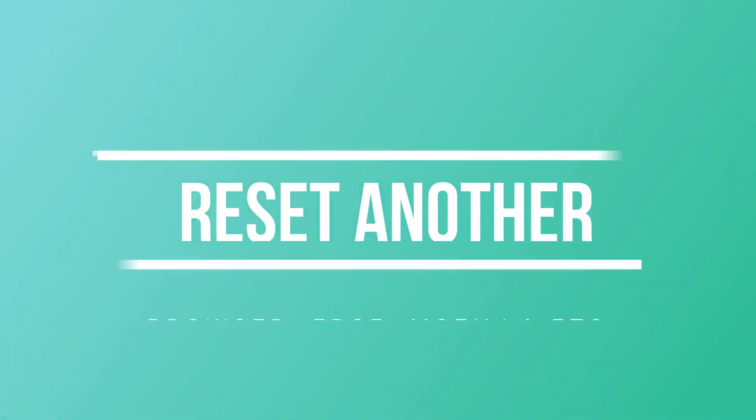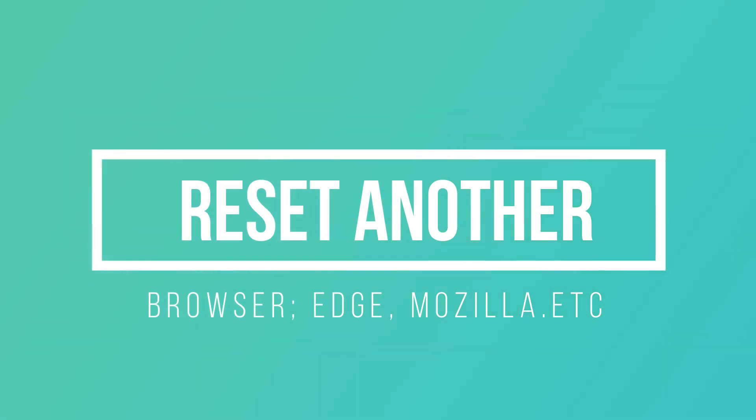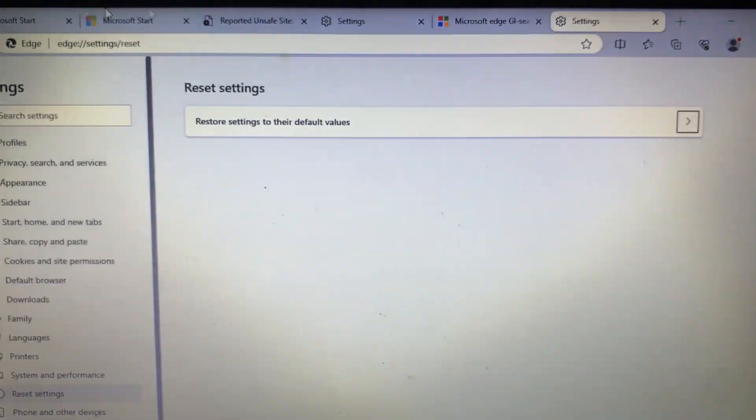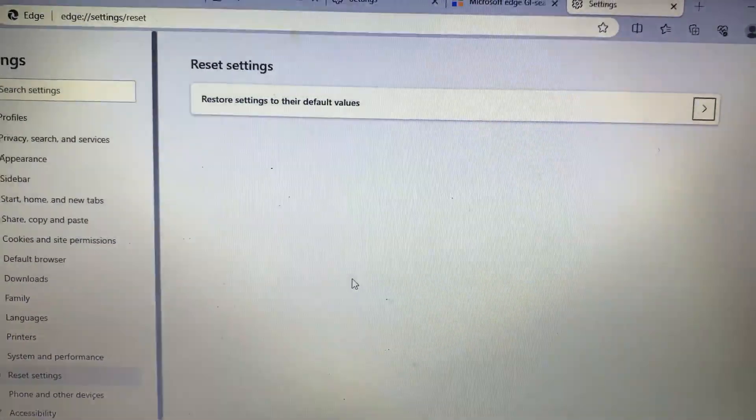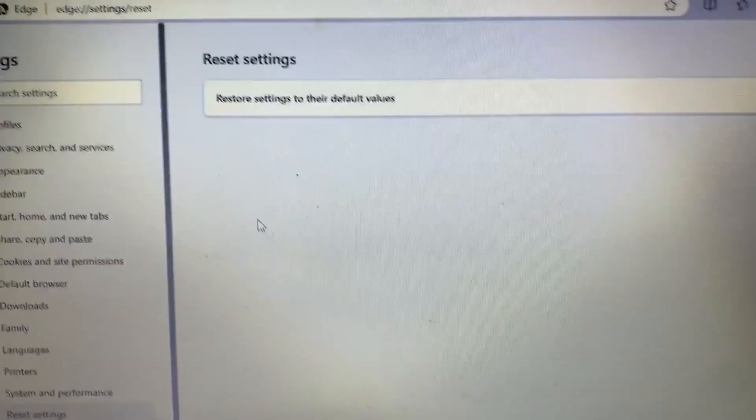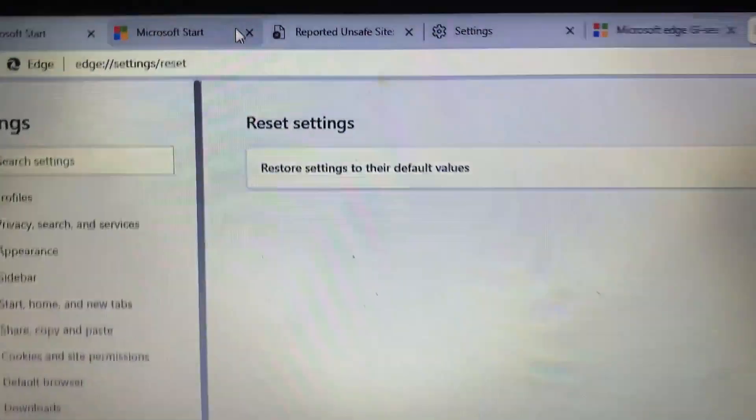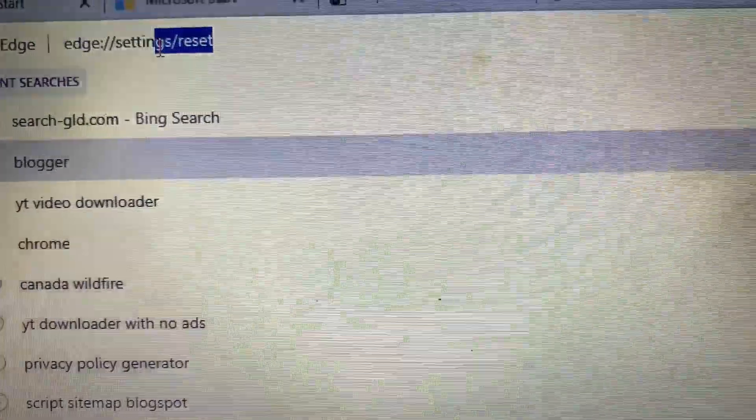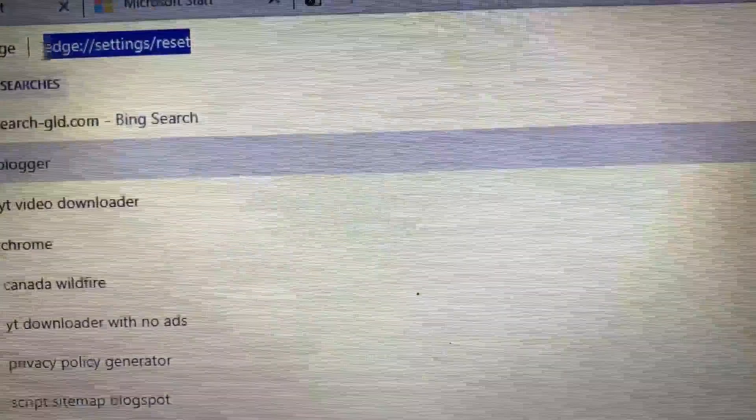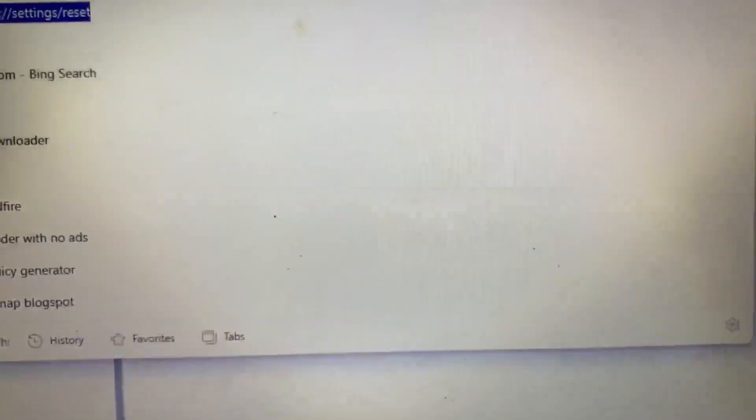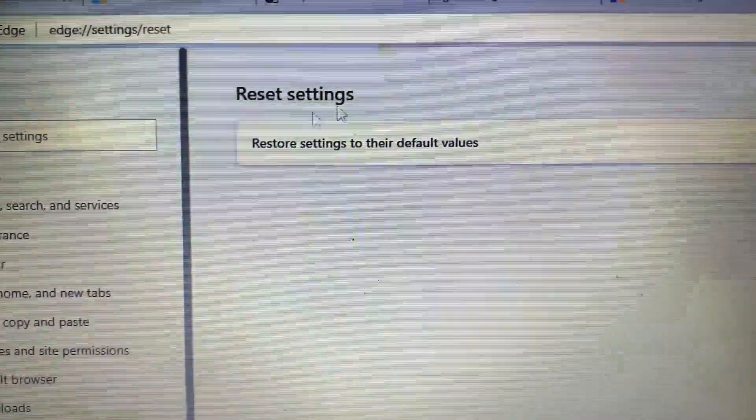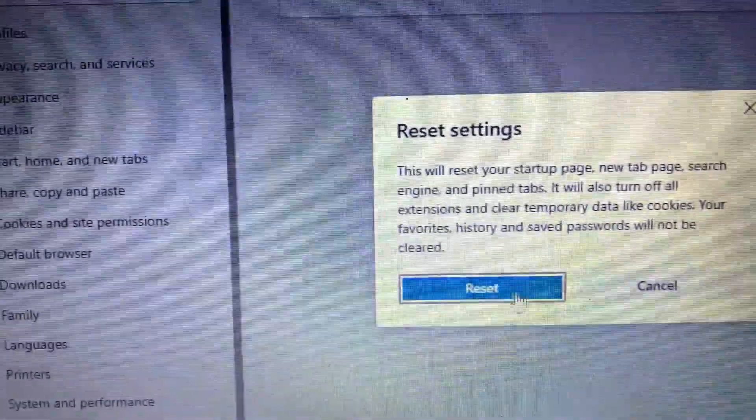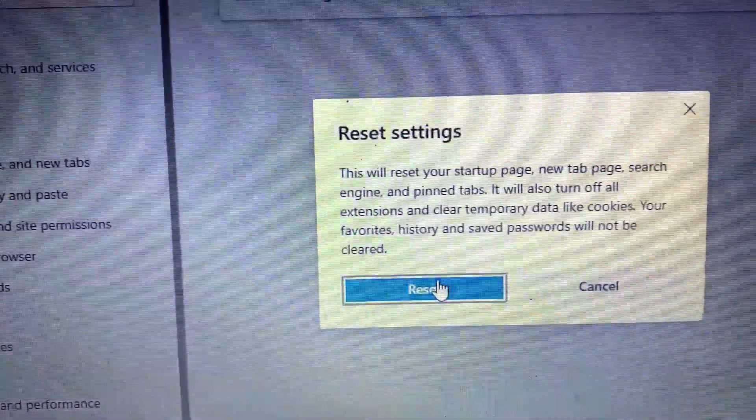For the last step, reset another browser. Maybe in your PC you use Edge, Mozilla, or another one. For Edge you can visit this address: edge://settings, and reset, and then click here and then reset.